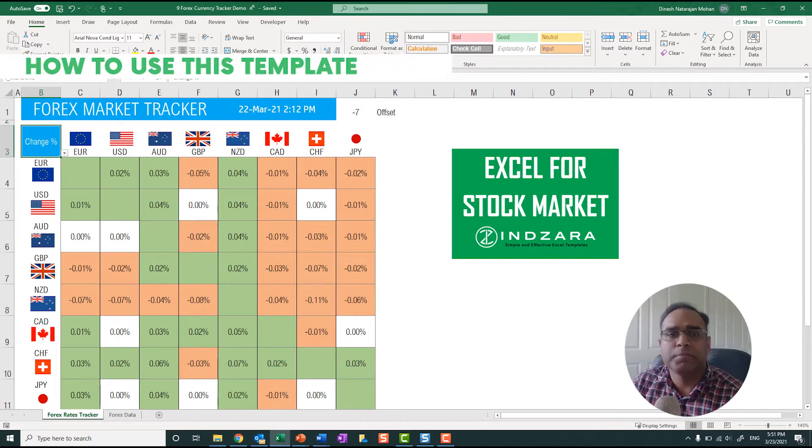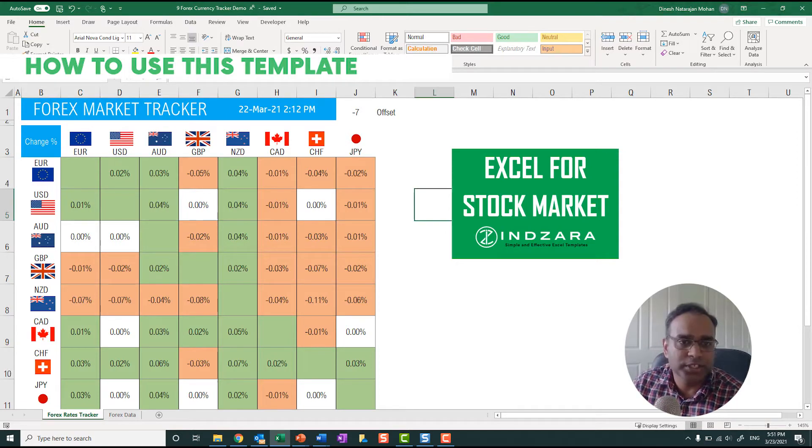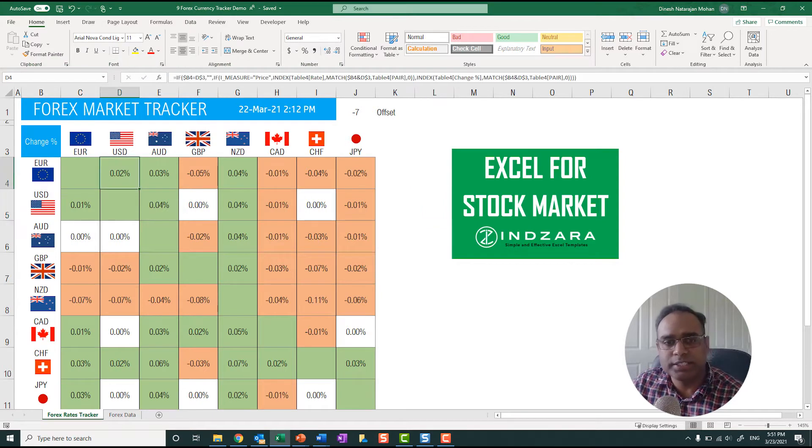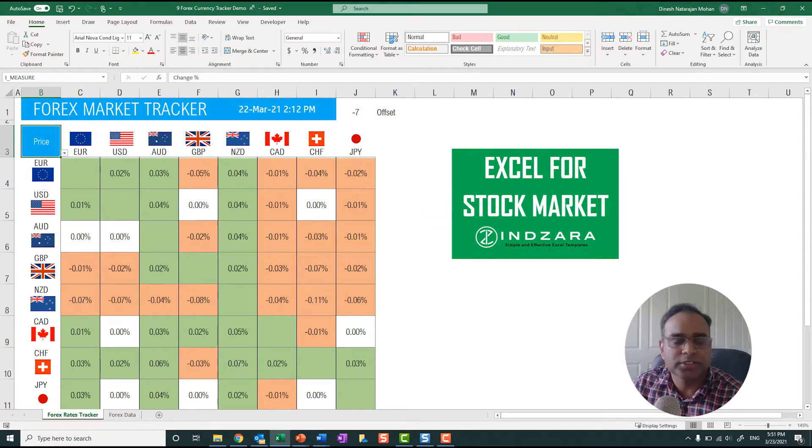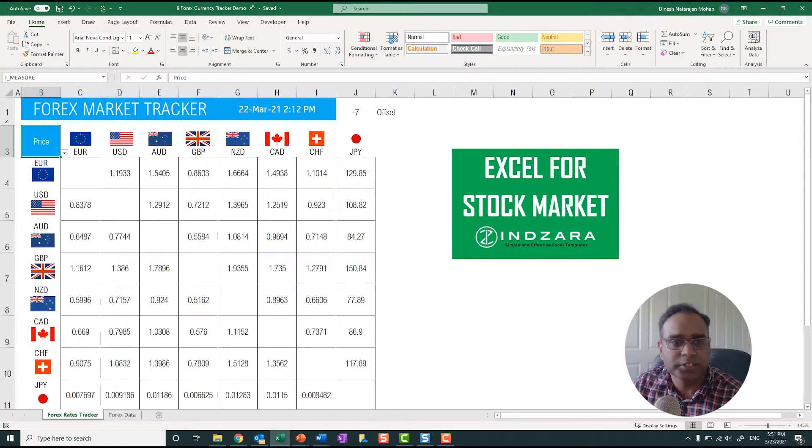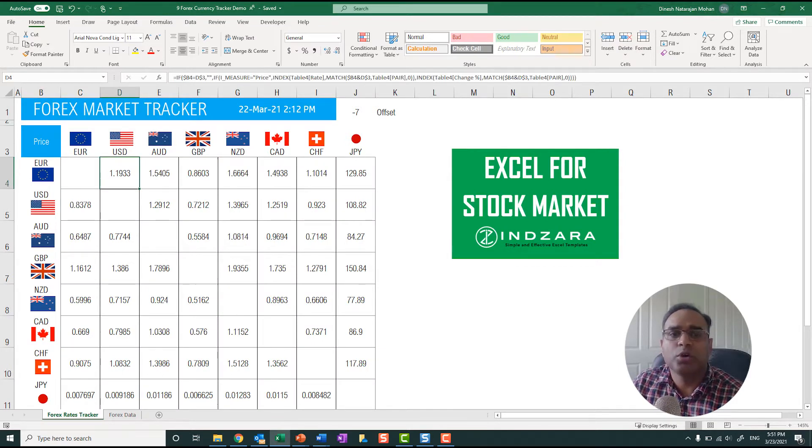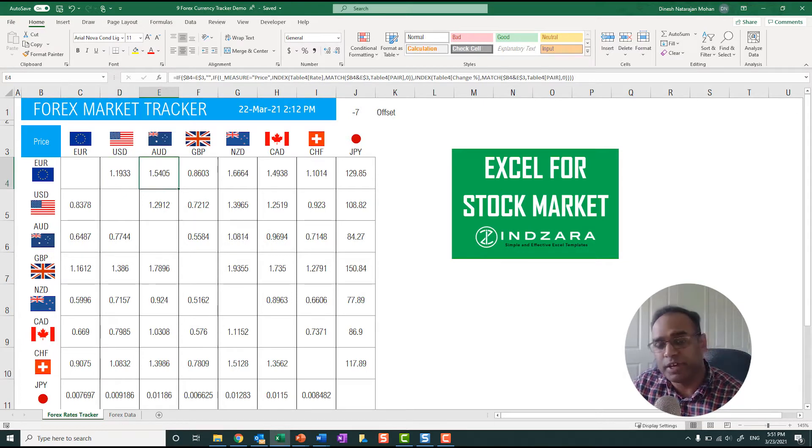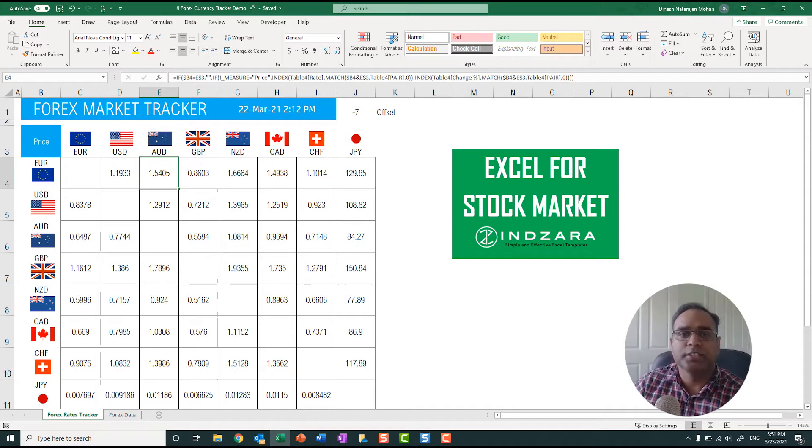Now let's get started with how to use this template first. This template shows the forex market tracker, the foreign exchange rates between the two pairs. For example, Euro to USD. Let me change it back to price first so it's a little bit easy to explain. 1 Euro is 1.1933 US dollars. This is just the foreign exchange rate between these specific currencies that have been added here.